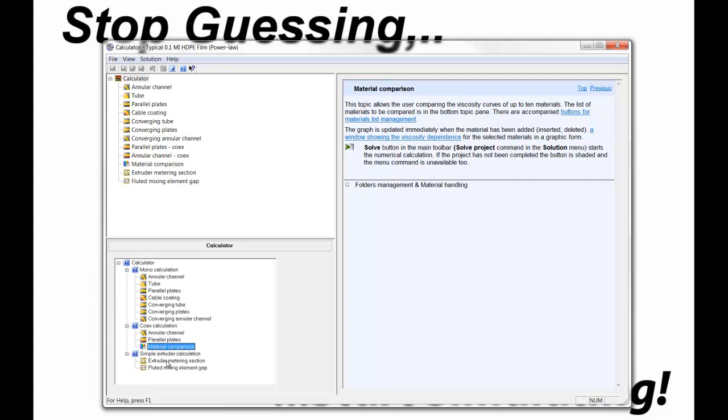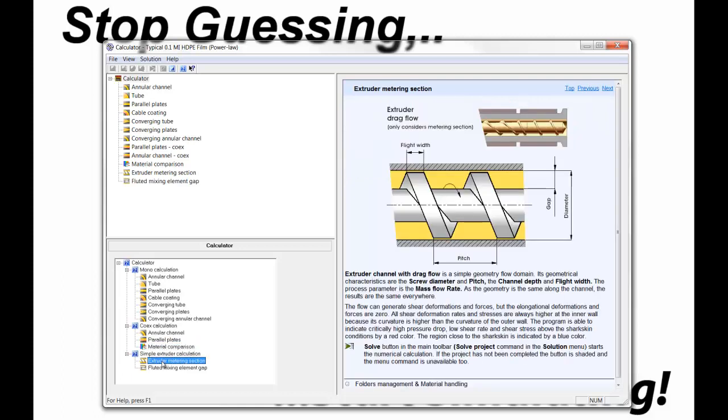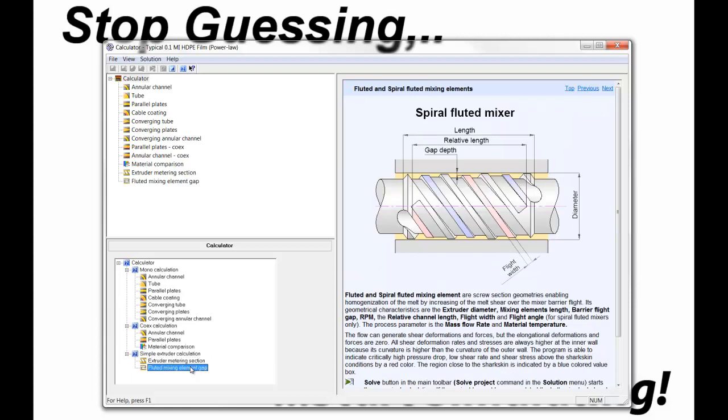Finally, we have the extruder calculations, the metering section, estimate of the output based on the design of the metering section, and the drag flow relative to the material and head pressure needed to be generated. And we have the fluted mixing section analysis, which allows you to optimize the gap based on the RPM, the flow rate, and the material properties.